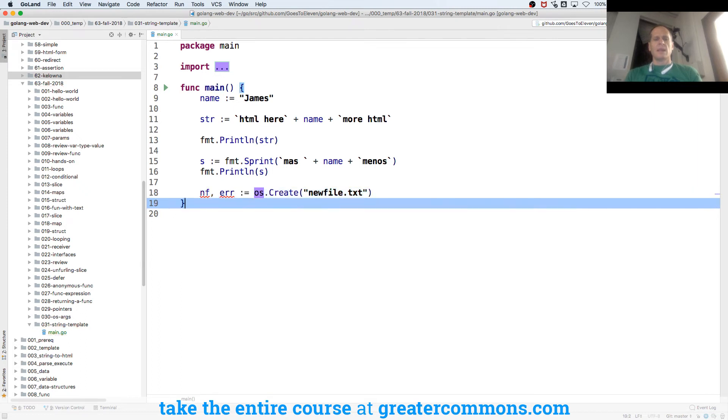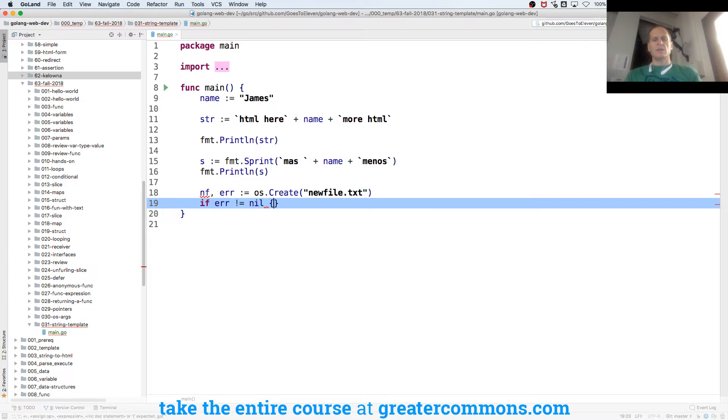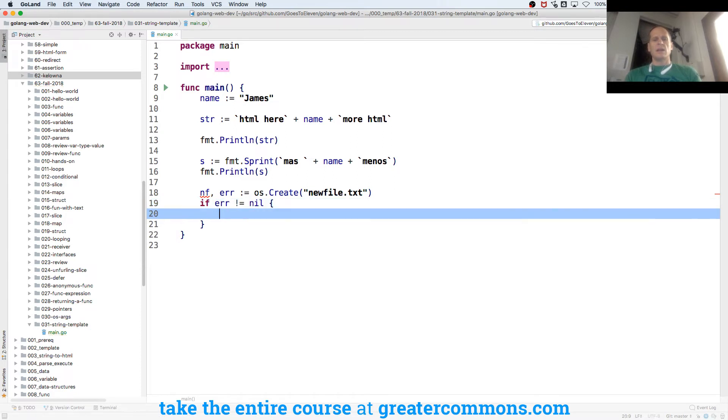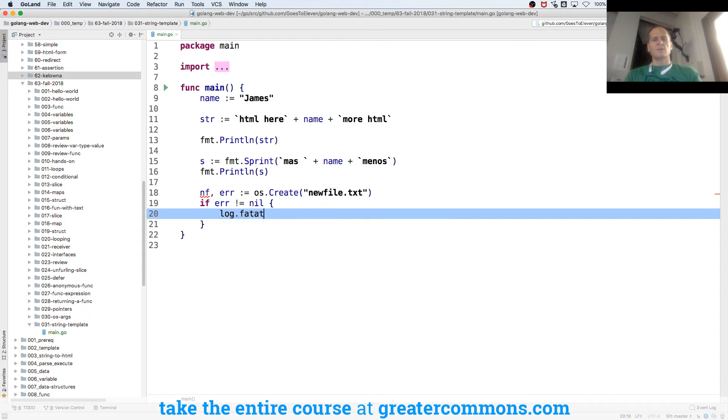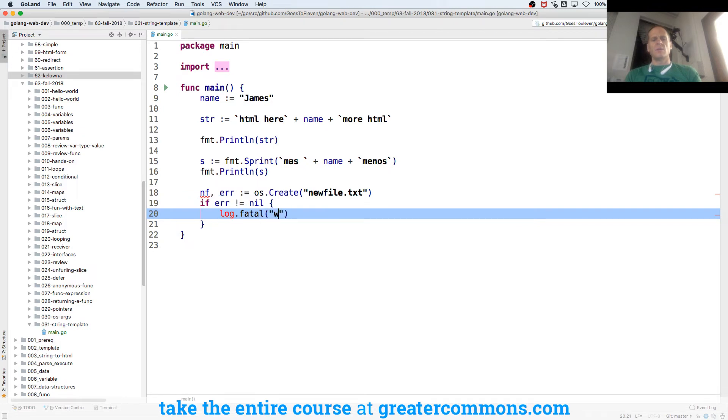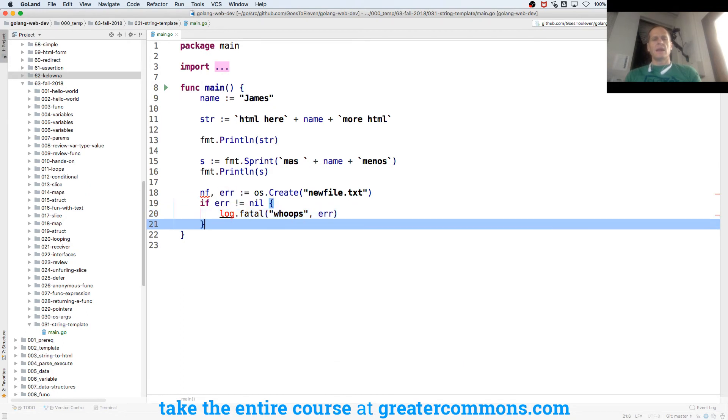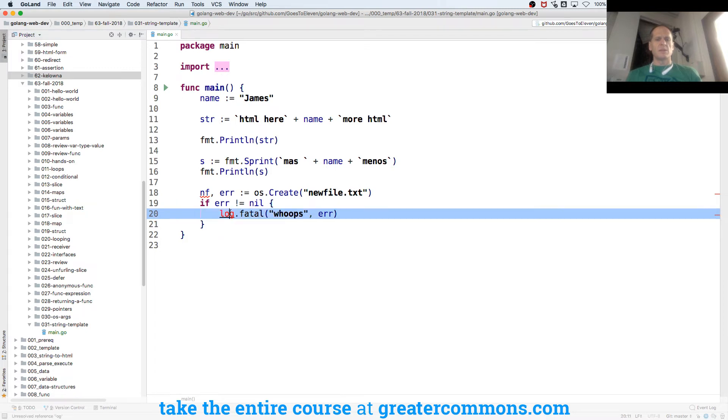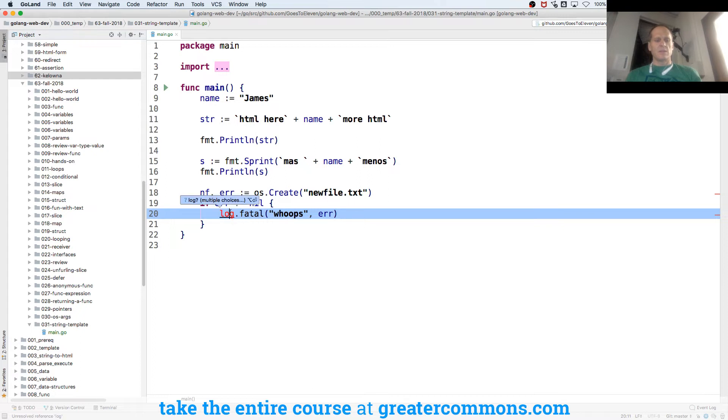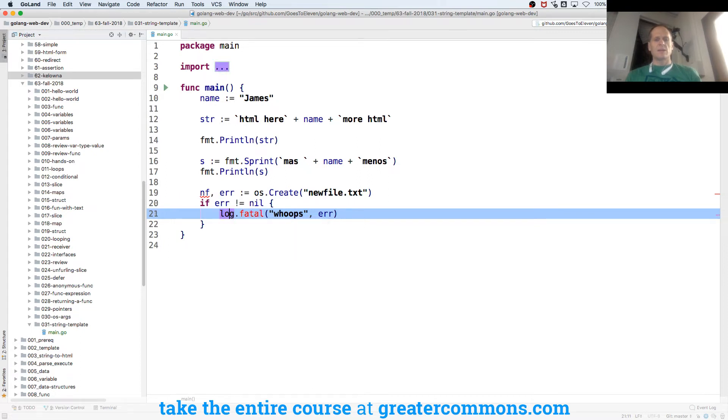And then I could do if error is not equal to nil, then log.Fatal. And pass in, you know, some string and the error. And multiple choices. So control enter. Give me my multiple choices. And I want package log. There we go. And it's capital F, log.Fatal.